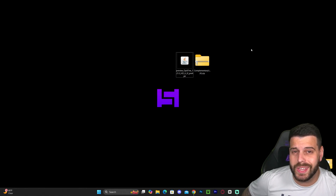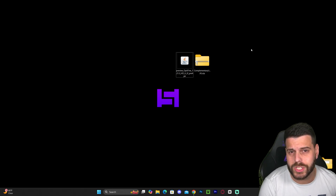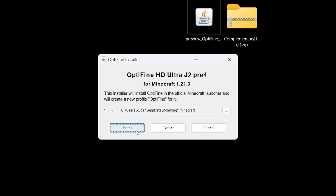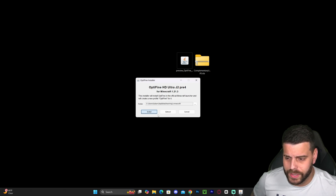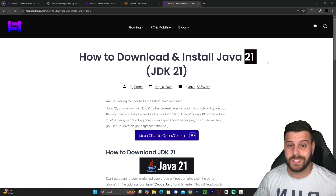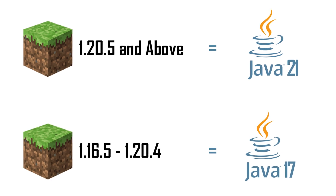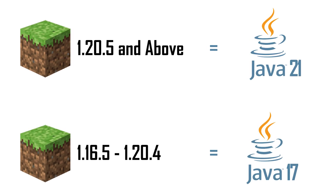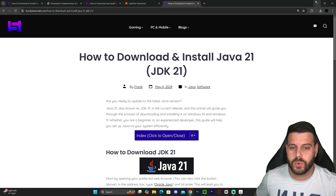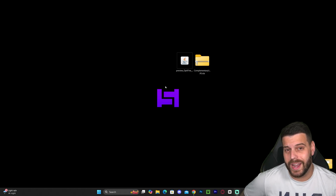After a couple of seconds the OptiFine installer is downloaded — put it on your desktop. Make sure you have closed the game and your Minecraft launcher, then double-click the installer and hit 'Install.' If you can't open the installer, you may need Java 21, which is required for installing mods after the Minecraft 1.20.5 update. I'll leave a guide in the description — you just download it and click next a couple of times.